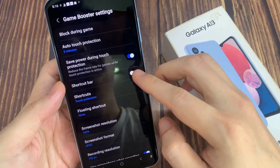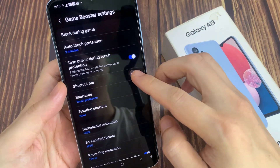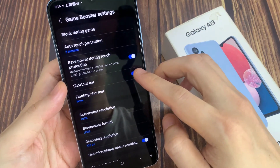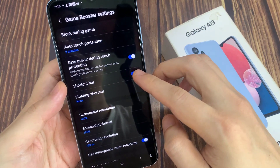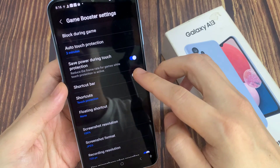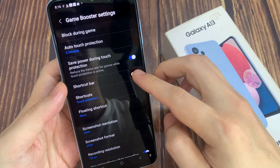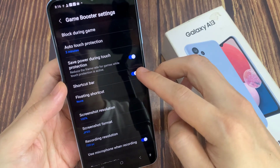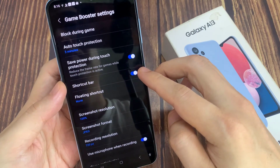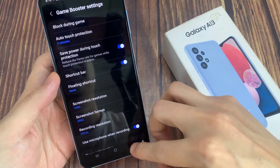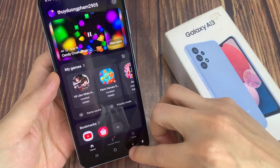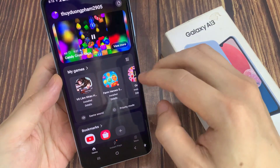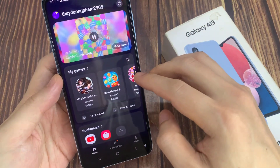Next, in here you can tap on shortcut bar and tap on the toggle button to switch it off and turn it on. Once it is turned on, you can tap on the back key to go back to your Game Launcher home page.